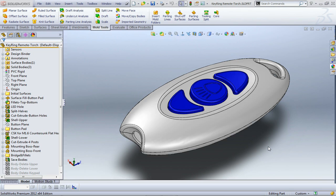Hi guys, Stuart from SolidTech. I just wanted to show you a little bit of mold tool functionality.